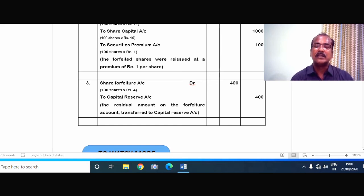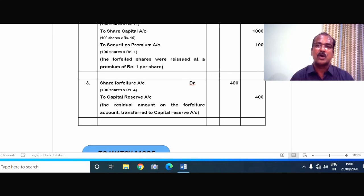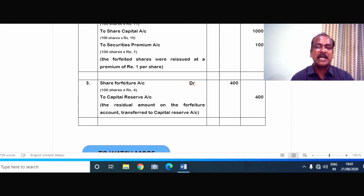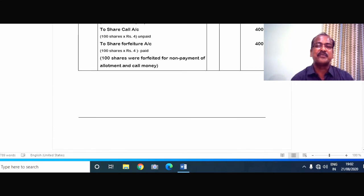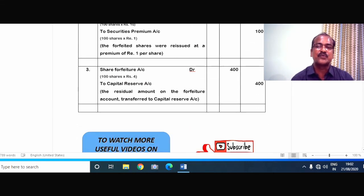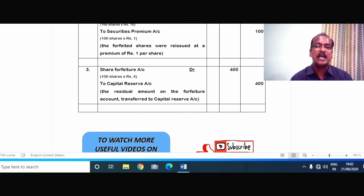Once the forfeited shares are reissued, the forfeiture account on such shares cannot be maintained by the company. So the balance amount in the share forfeiture account of the forfeited shares has to be transferred to capital reserve account. Here, since there is no loss on reissue of the forfeited shares, the entire share forfeiture amount of Rs.400 has to be transferred to capital reserve. So share forfeiture account Dr. 400, to capital reserve account 400. The residual amount in the forfeiture account is transferred to capital reserve.